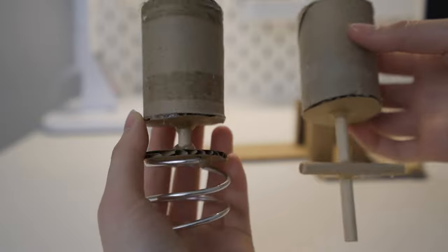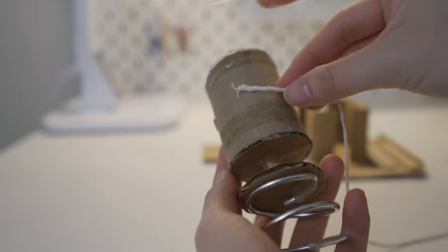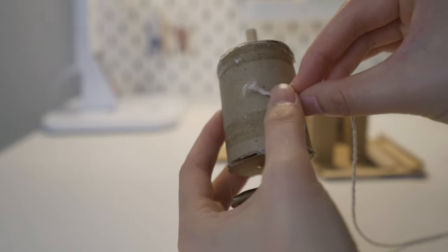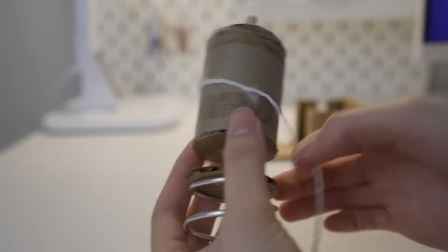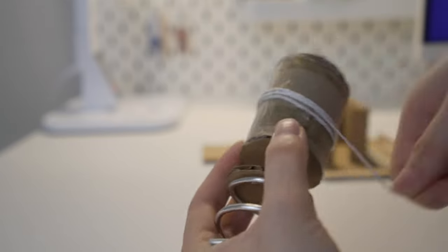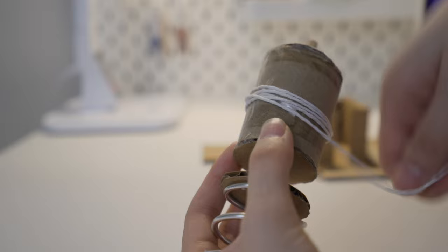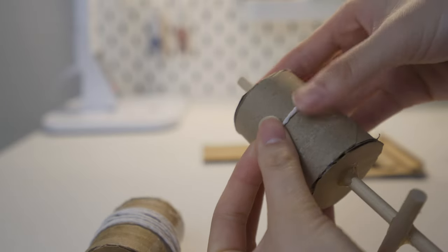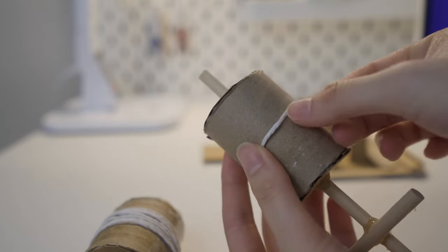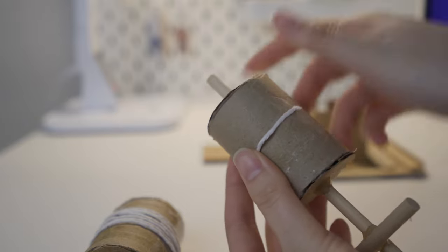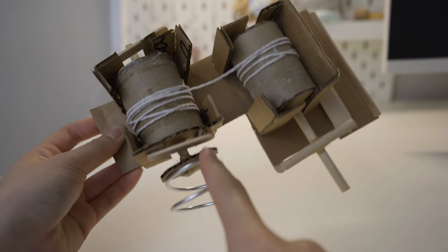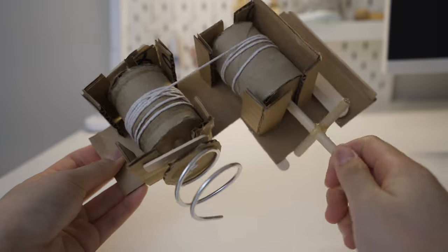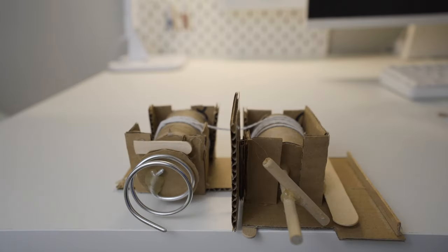Now we're going to connect these two paper towel rolls with a piece of string. I had to play around with this a little bit because if they're not perfectly parallel to each other, then they get stuck.